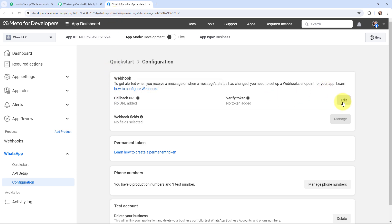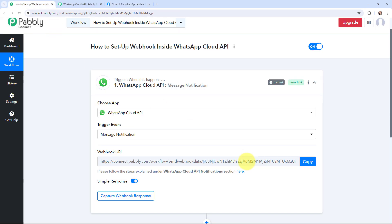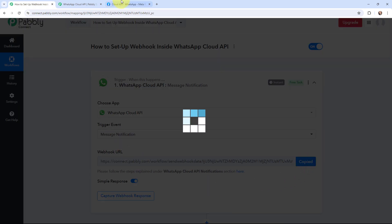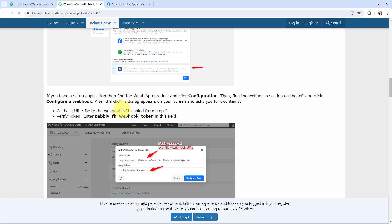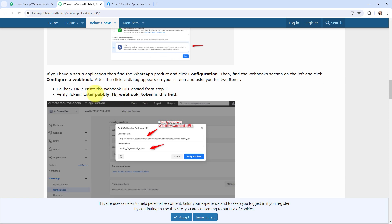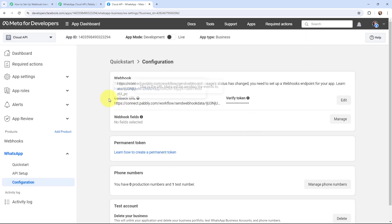I will click Edit and now I need to mention the callback URL, which is the webhook URL. I'm going to copy the webhook URL from Pabbly Connect and paste it here. Now for the verify token — we are going to get it from the helpdesk. I'm going to copy this token, paste it into the verify token field, and click Verify and Save. As I've entered the callback URL and the verify token, you can see that the webhook has been successfully added.